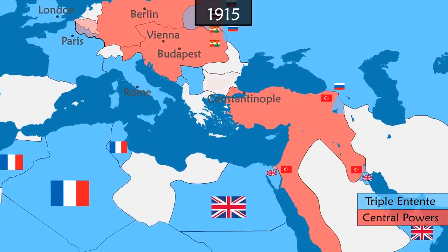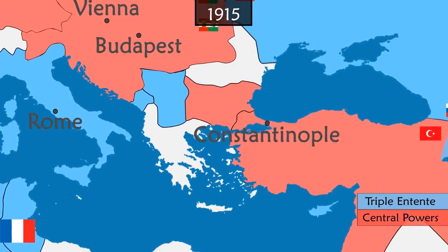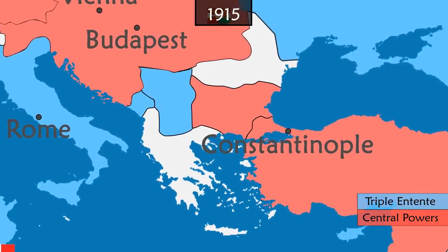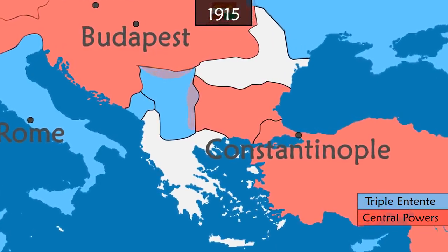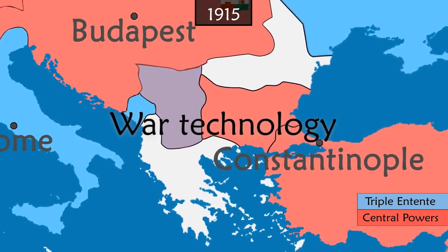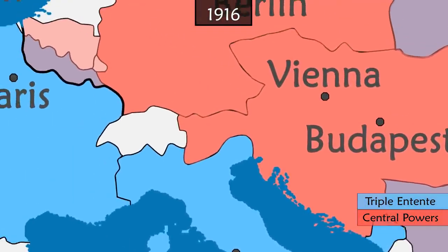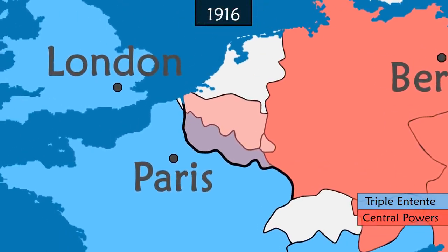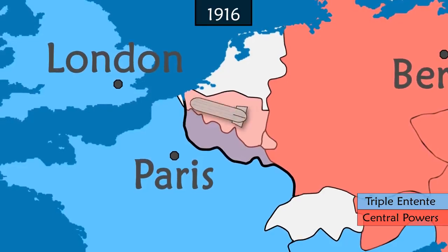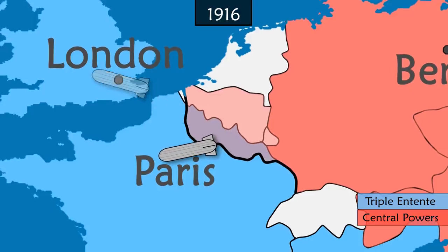In the Balkans, Bulgaria goes back to war alongside the central empires. The country has a great territorial appetite and wants to expand in all directions. Serbia is attacked on two fronts and is quickly invaded. In the West, Germany continues with military innovations, becoming the first to organize aerial bombardments carried out by Zeppelin airships. London and Paris are regularly attacked.